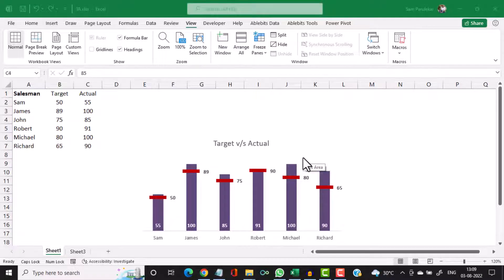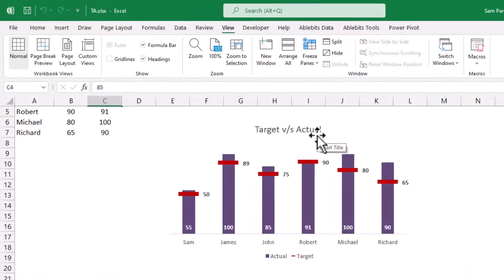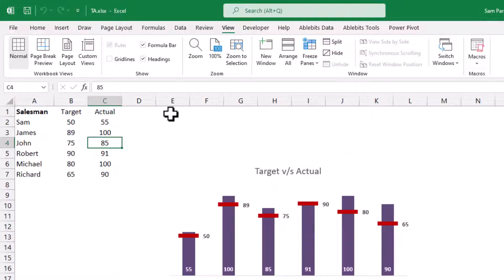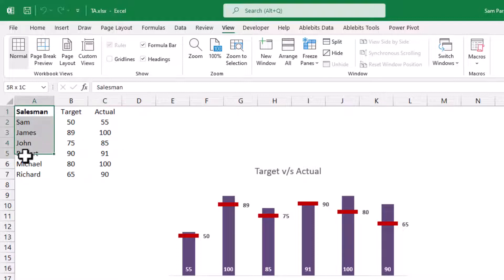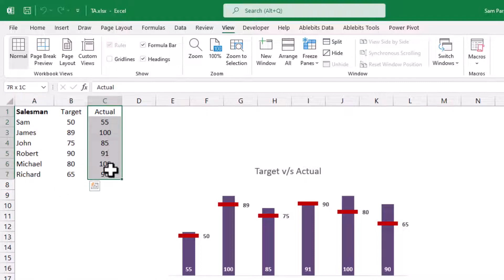Hi friends, in today's lecture we are going to see how to create a target versus actual graph in Microsoft Excel. This is a very important graph type which is of great use in almost all corporate industries where there is a target given to a sales individual. I have some data here in which I have the salesman name, the target given to that salesman, and the actual achieved by the salesman.